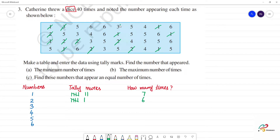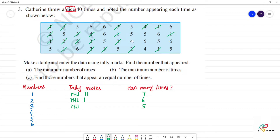For number 3: counting 1, 2, 3, 4, 5 — so 3 appears 5 times. For number 4: counting 1, 2, 3, 4 — so 4 appears 4 times.